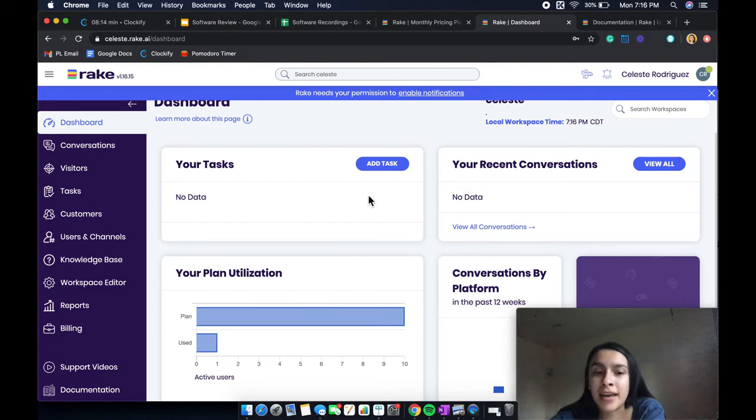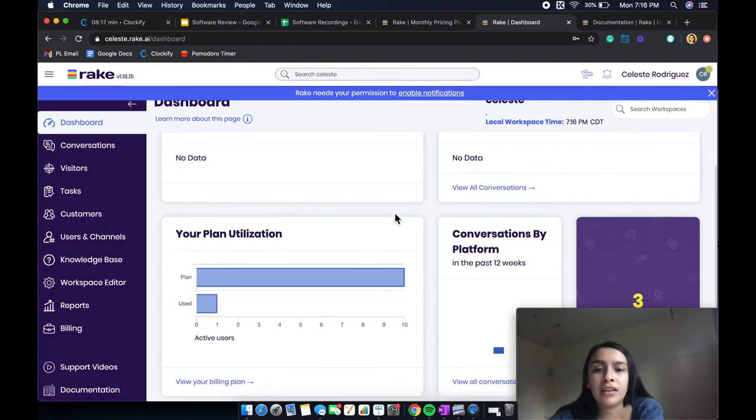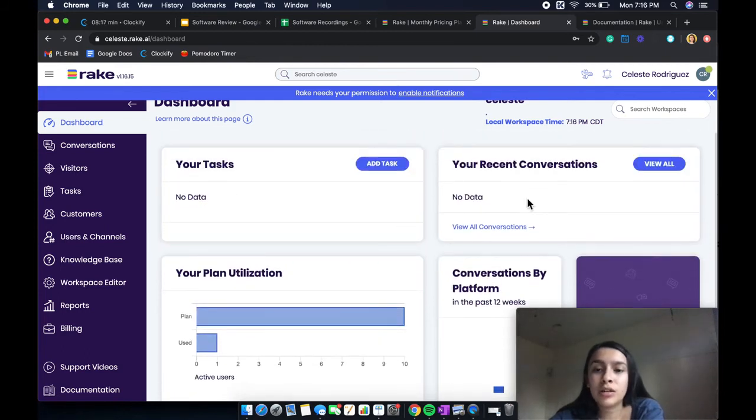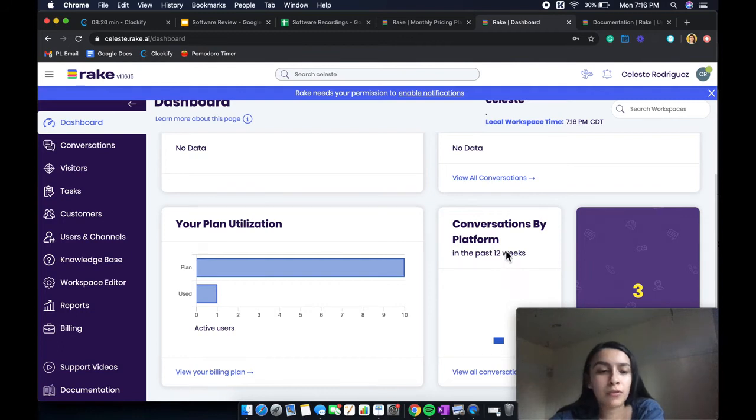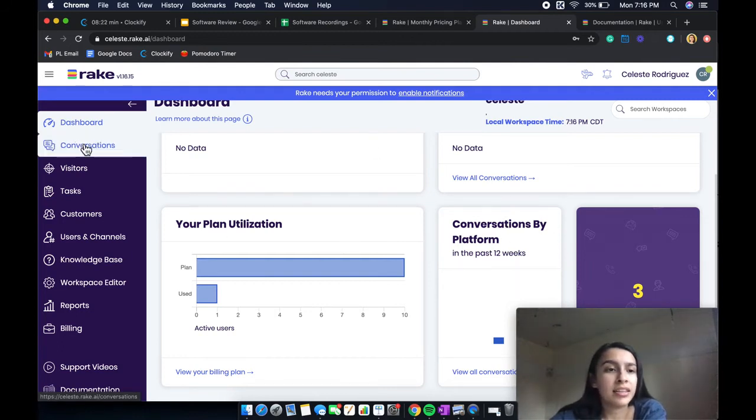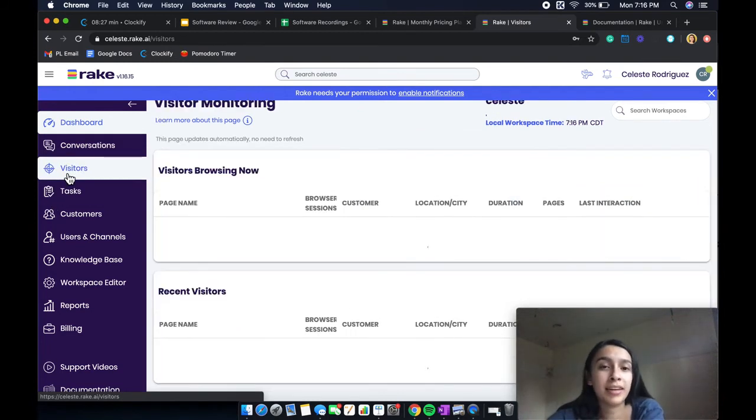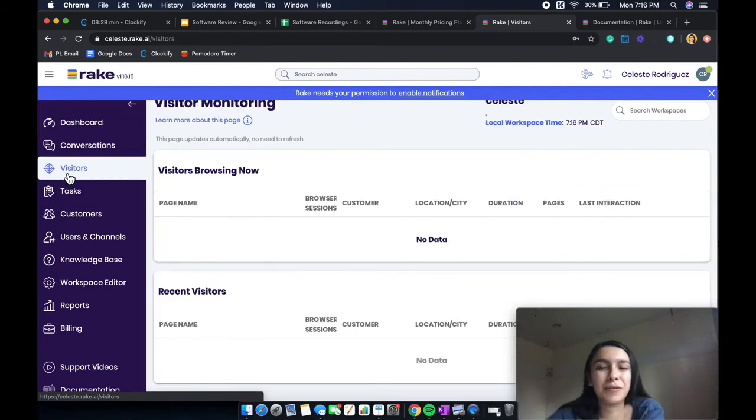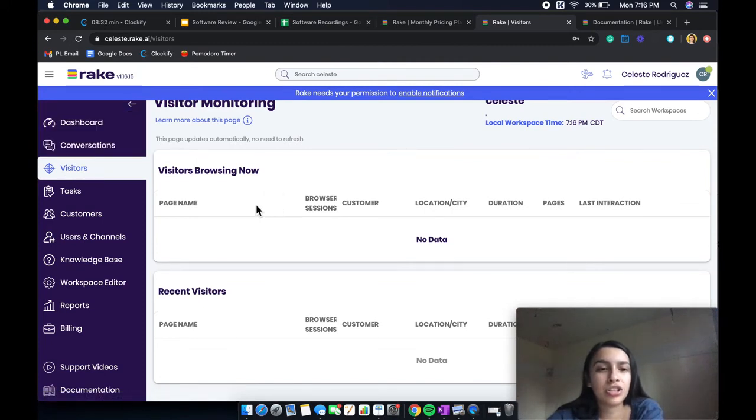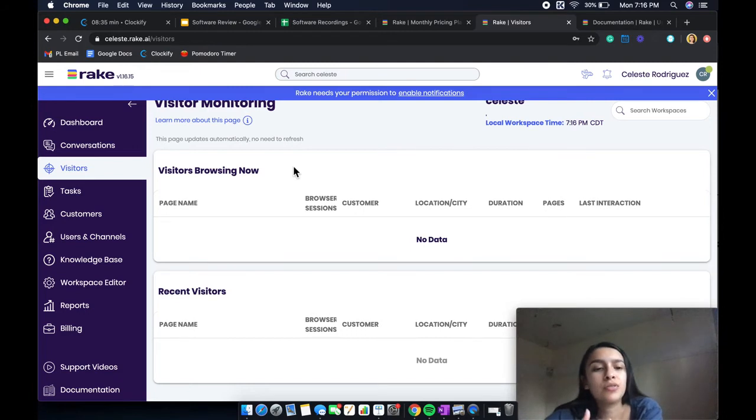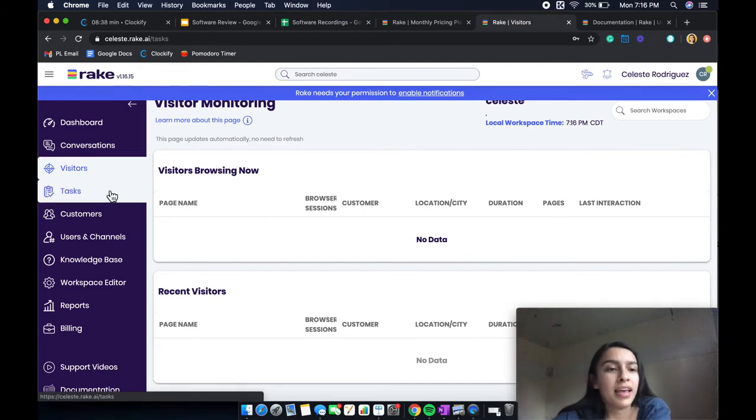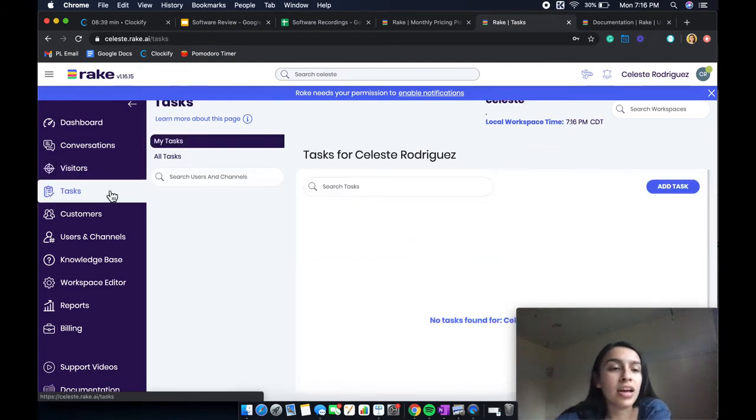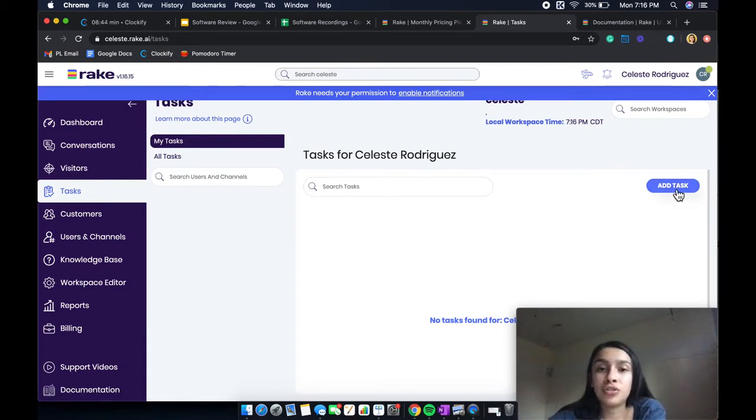You have your tasks, you have your recent conversations, conversations by platforms, etc. And then you can view the conversations, look at the visitors to your website. I don't have a website, so I don't have anything right here. So you can do visitors browsing at the moment. You can look at recent visitors, etc. And you can look at tasks where you can add and do as much as you want.